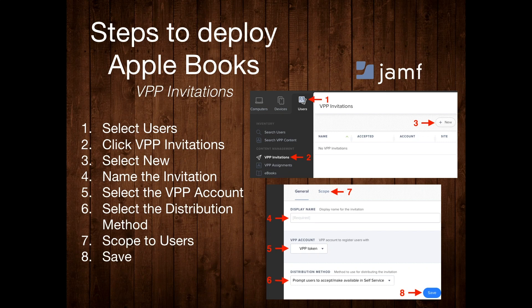To kick things off, go to the Users section in the upper left corner of your Jamf Pro server. Then click on VPP Invitations on the far left side. After this, select the New button on the far right side. Step four requires you to name the invitation. On step five, go to the drop-down menu and select the VPP account you want to pull the licenses from.